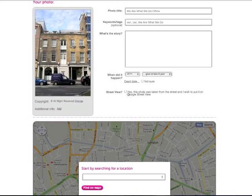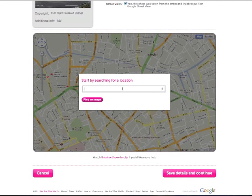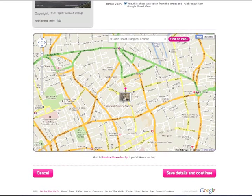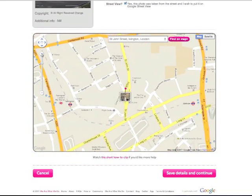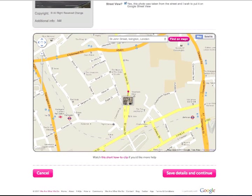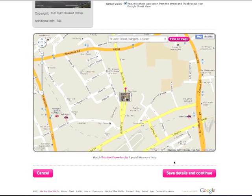If your photo was taken from the street, tick the box and you will have the opportunity to overlay it on Street View. Search for a location to pin the photo to the map. Click and grab the photo to move your pin to the right spot. Use the scale and arrows to zoom in and move around the map or click and drag the map. When you are happy, click Save Details and continue.